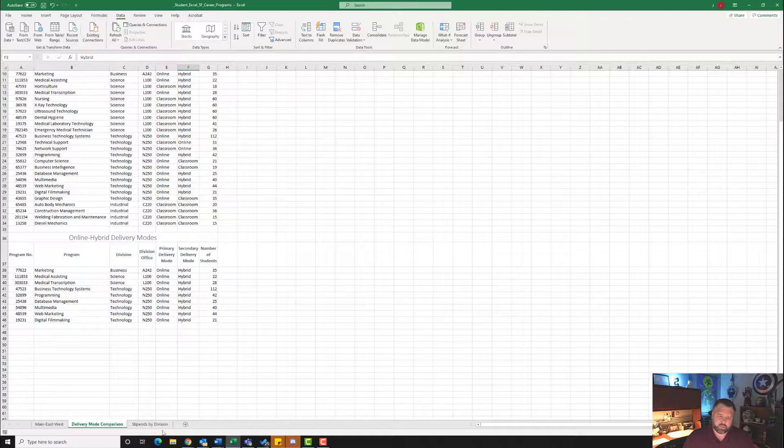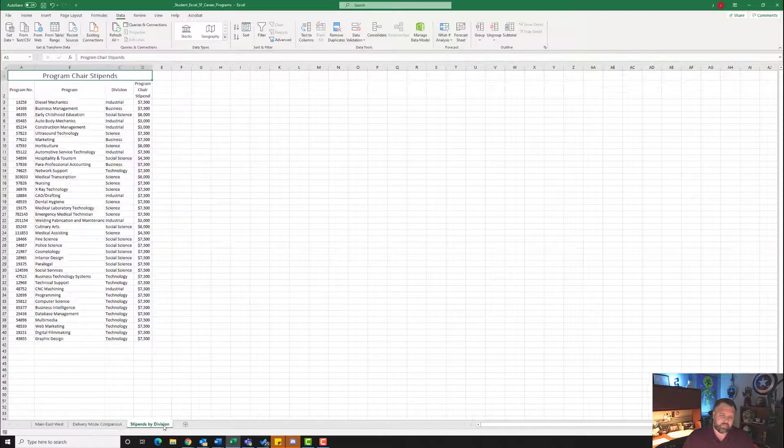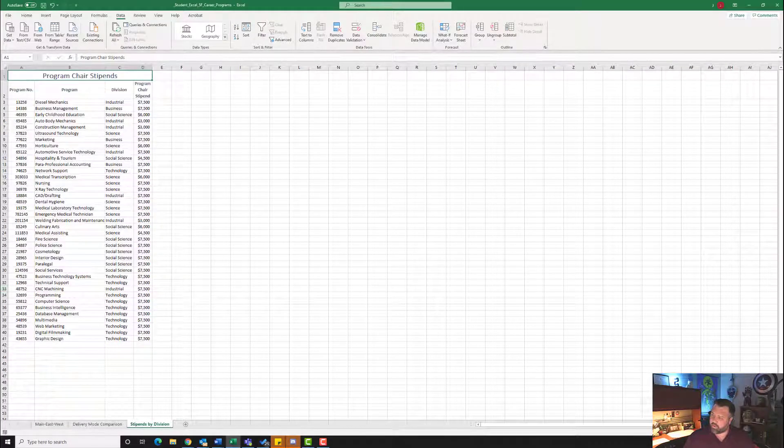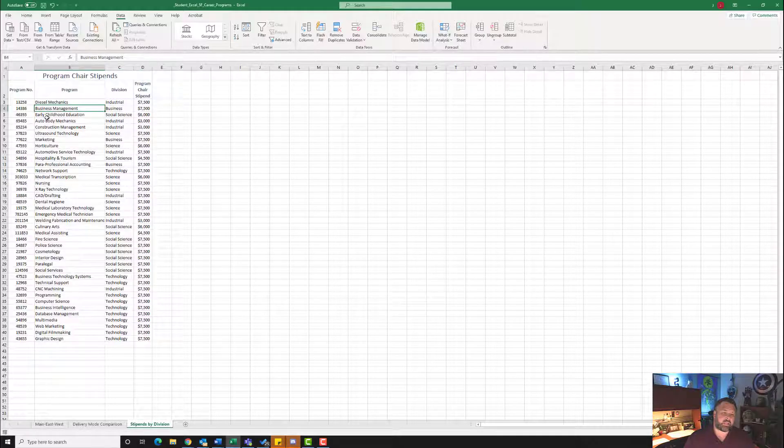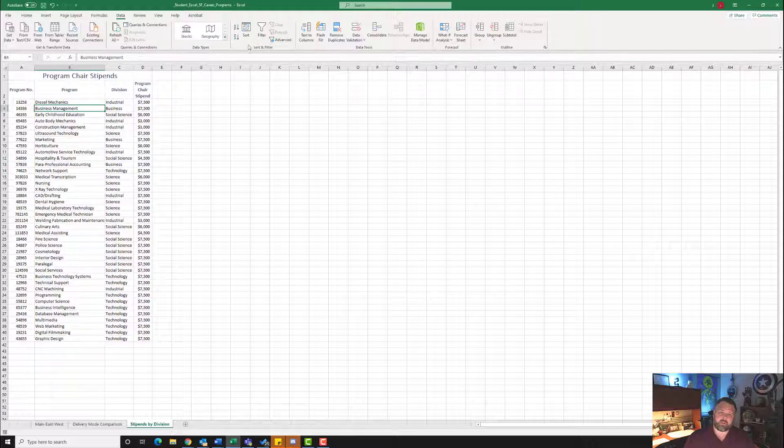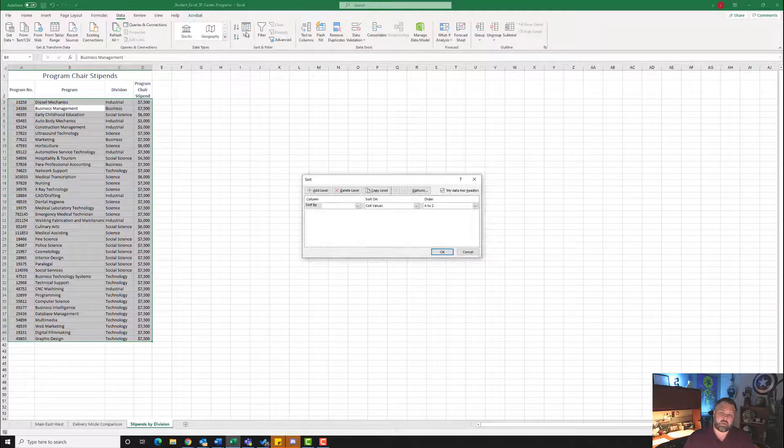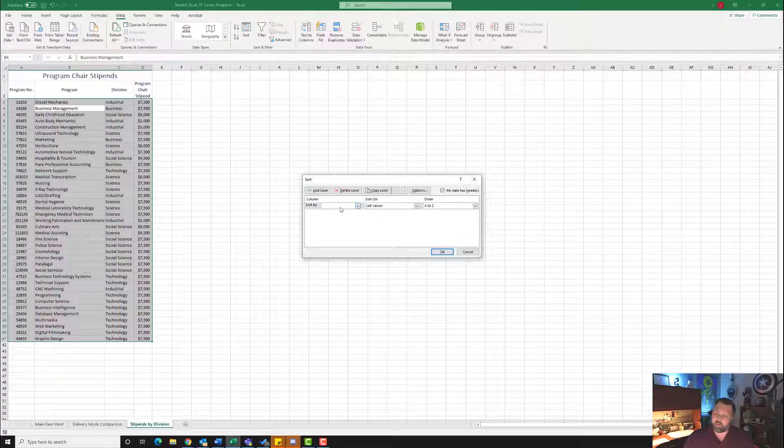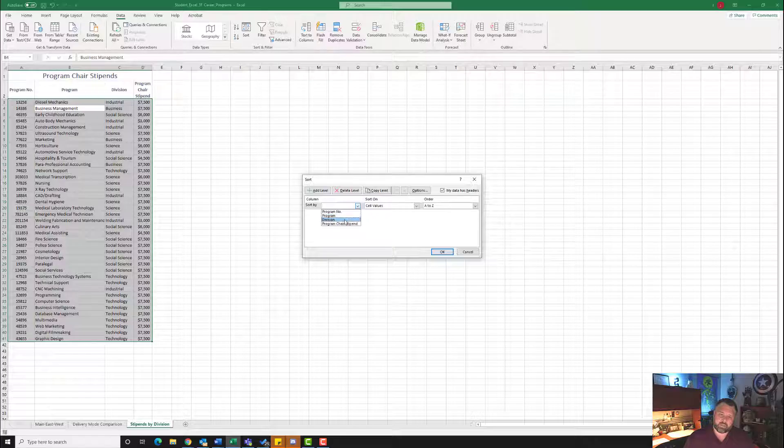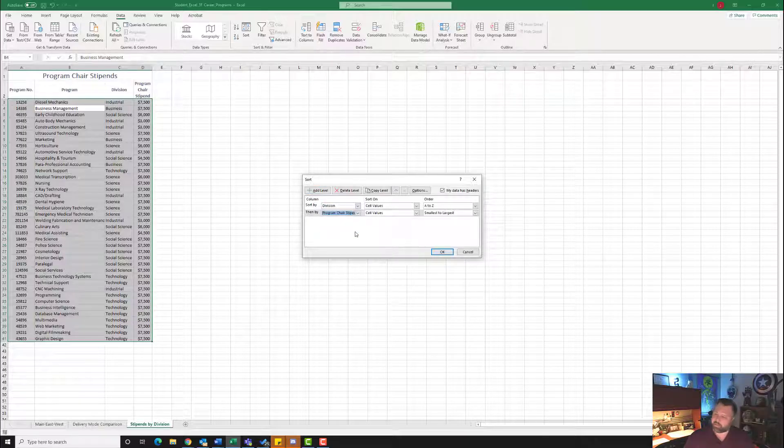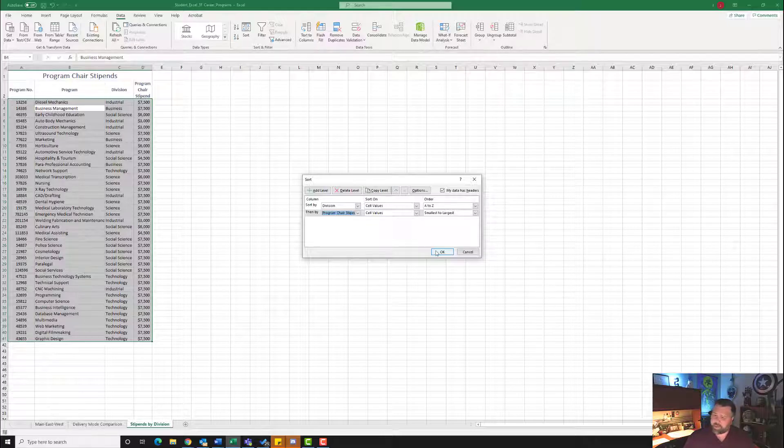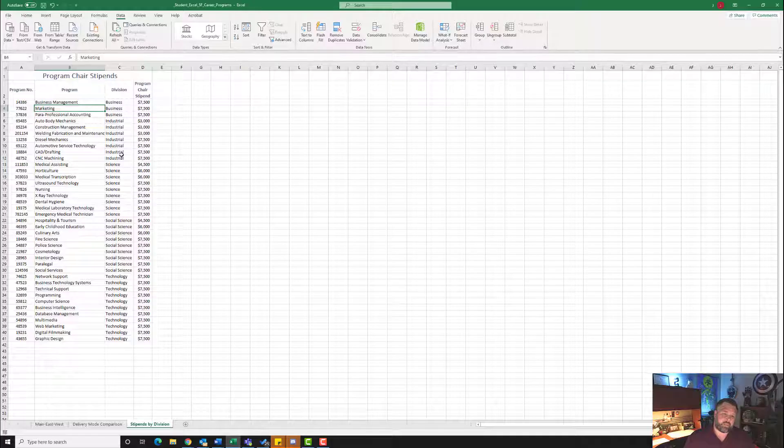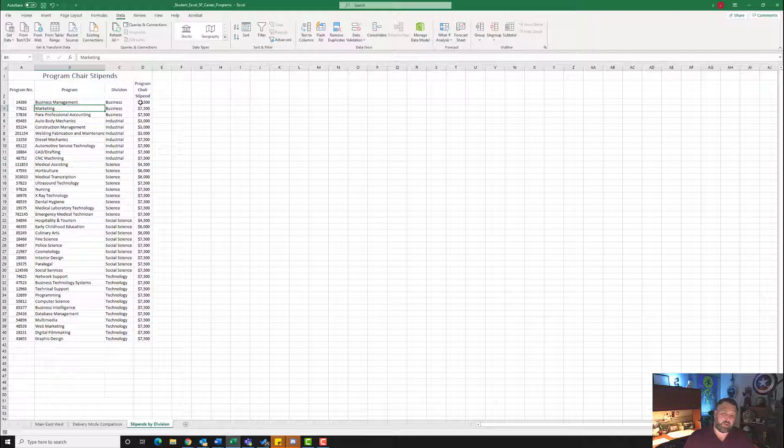So now step number seven wants us to go to the Stipends by Division. It wants us to sort the data in ascending order. So to do that, we're going to click somewhere in our Data here. Let's come up here to our Sort and Filter. You can go to the Data tab under Sort and Filter and click on Sort. It comes up with our Sort field. It says we want to sort first by Division. Let's select Division. It wants us to select Program Chair. So let's add a level. We want to select Program Chair Stipend and hit OK. And notice now it's in order from Business, Industrial, Science. So it's in order from Division and then it's in order by how much of a stipend they have.